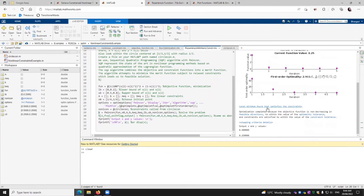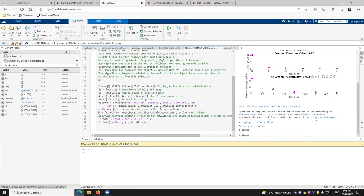So local minimum found and satisfied the constraints. Optimization completed because the objective function is not decreasing in the feasible direction to within the value of the optimality tolerance. And constraints are satisfied to within the value of the constraint tolerance. We're stopping it. We get x and y is 0.5 and 0.5.